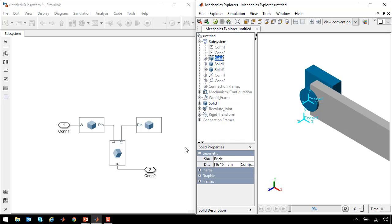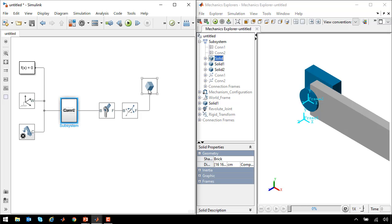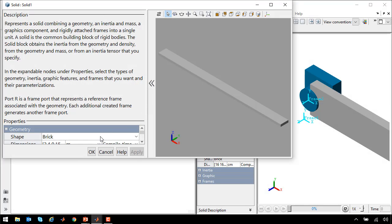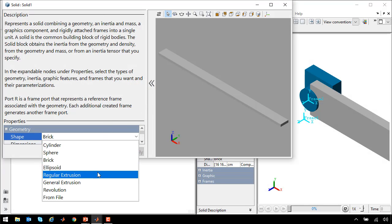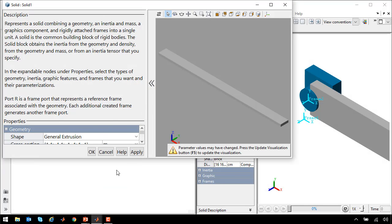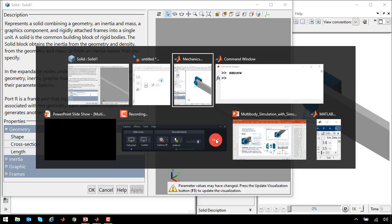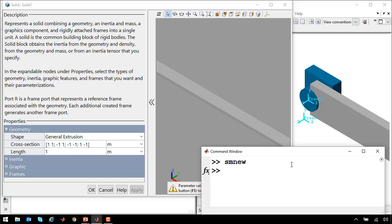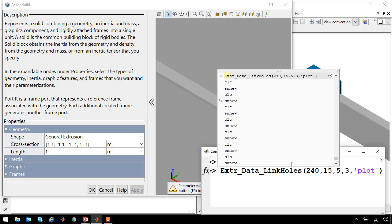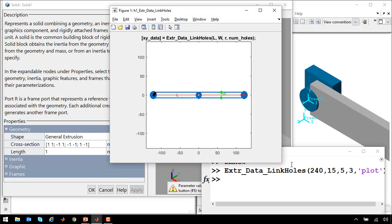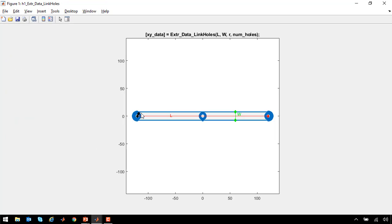Now we just need to update the link and make it look more realistic. So right now we have simply a brick. We have the option of creating a general extrusion where we would simply define a profile, a 2D profile in MATLAB, and stretch that along a certain axis. I have created a MATLAB function that creates the profile for a link. So this will plot the link that we want to create. You can see it has three holes just like we need for our scissor lift mechanism.